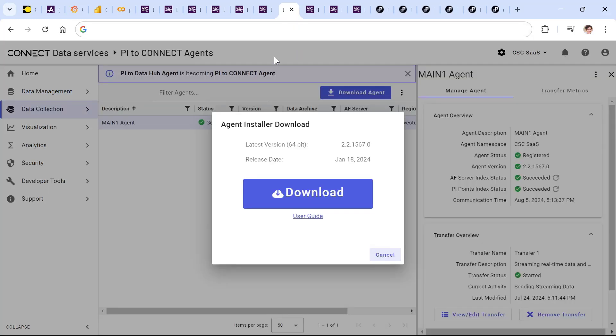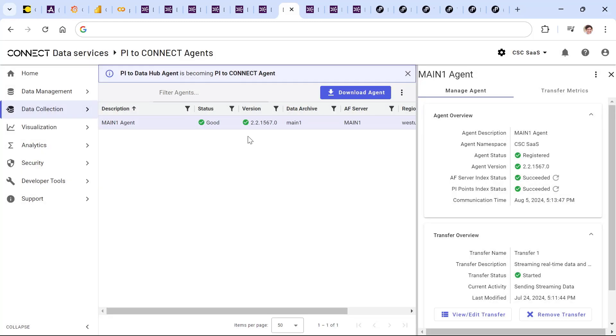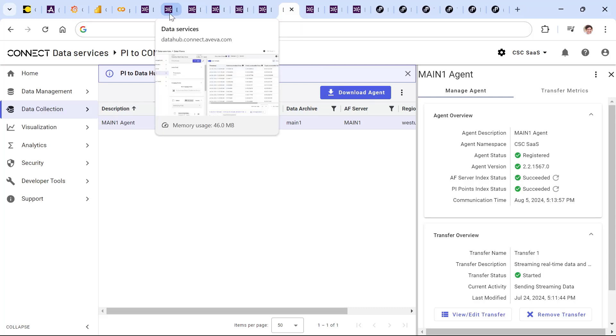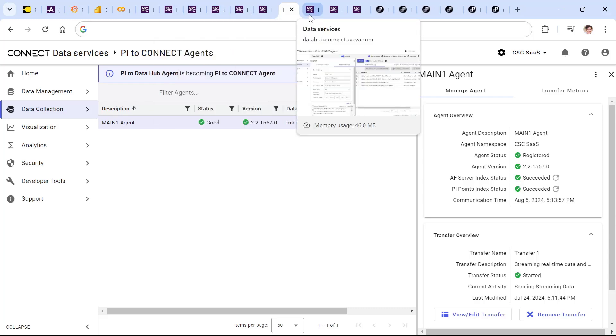All this is possible thanks to the native integration between Connect Data Services, Aviva Historians, Aviva MES, and Aviva PI systems, simply through installing for a PI system the PI to Connect agent that allows on-premises PI systems to be registered in the cloud, allowing their asset framework and PI point data to be retrieved and integrated through all of the different analysis and visualization options that you've just seen.